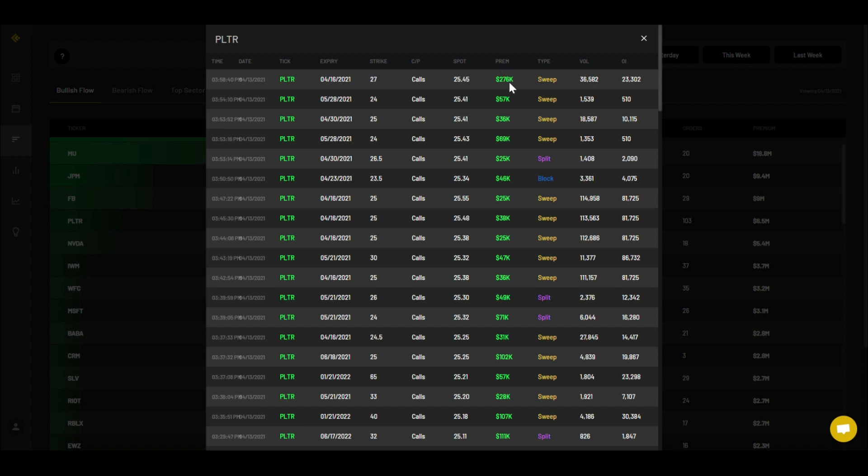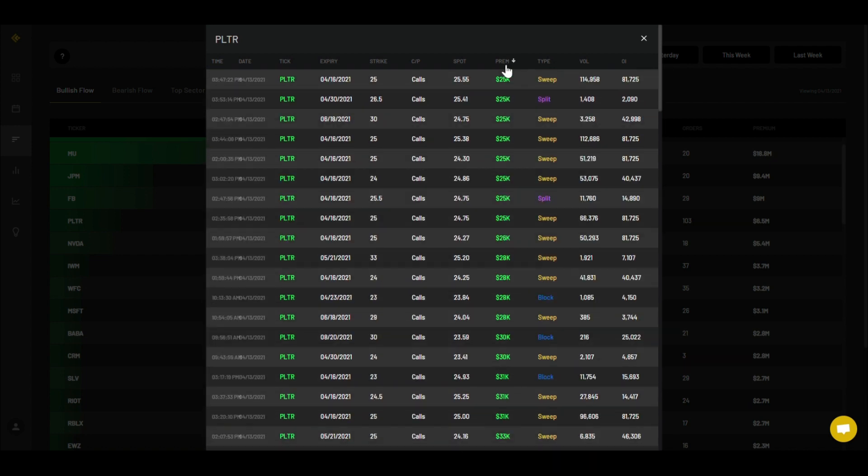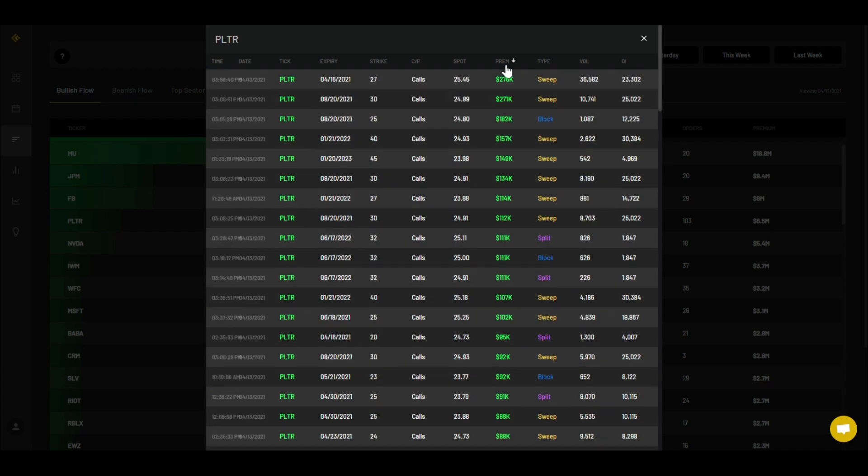If we take a look at them, the latest one that came in today was 4/16 expiration, which is this week, $27 strike, about $276,000 in that order. If we take a look at where the most money went in, we have $276,000 for that one, another $271,000 for $30 strike for 8/20, and $820,000 for $25 strike.